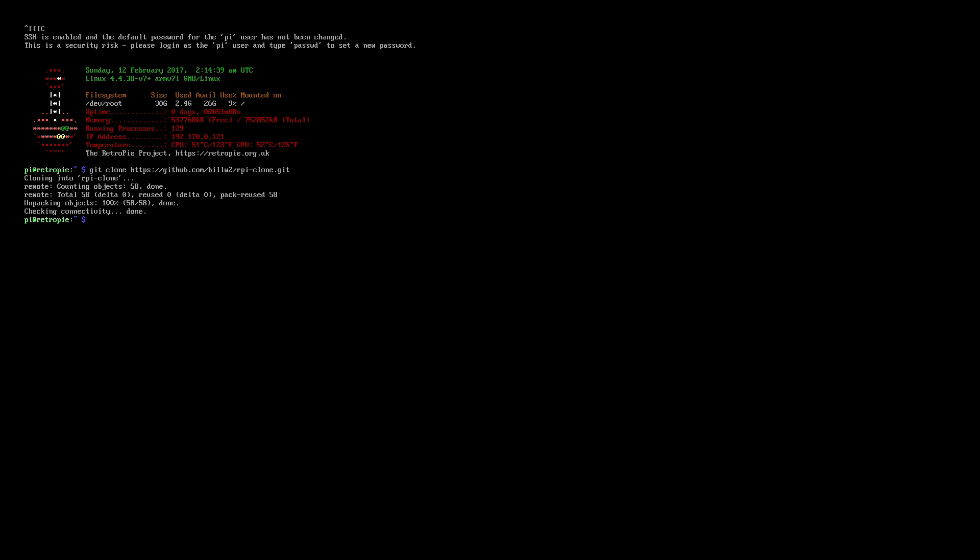So once that's finished downloading, what we're going to need to do is go into the rpi-clone directory. And to do that, you'll type this in now.